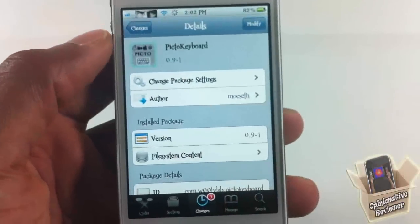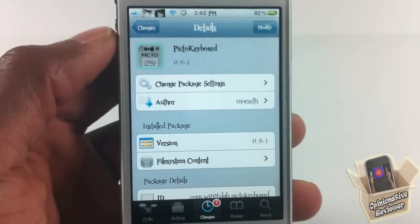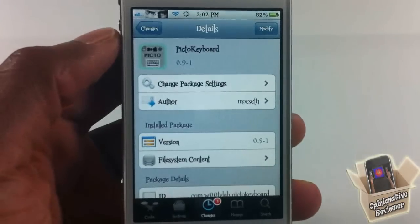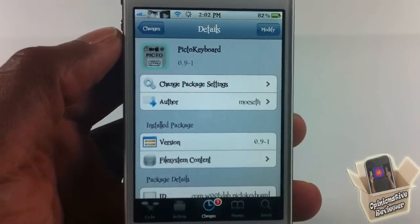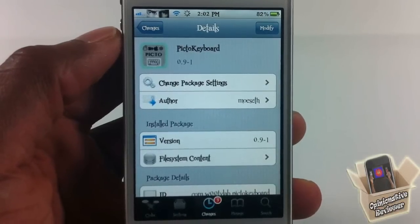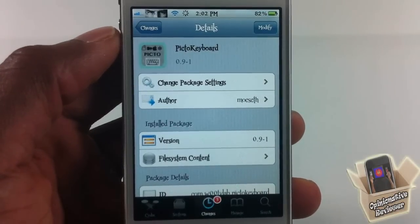This one is called PictoKeyboard. It's in the Big Boss repo for free. It's a matter of preference if you want to get it or not. With that being said, please rate, comment, subscribe, and have a nice day.